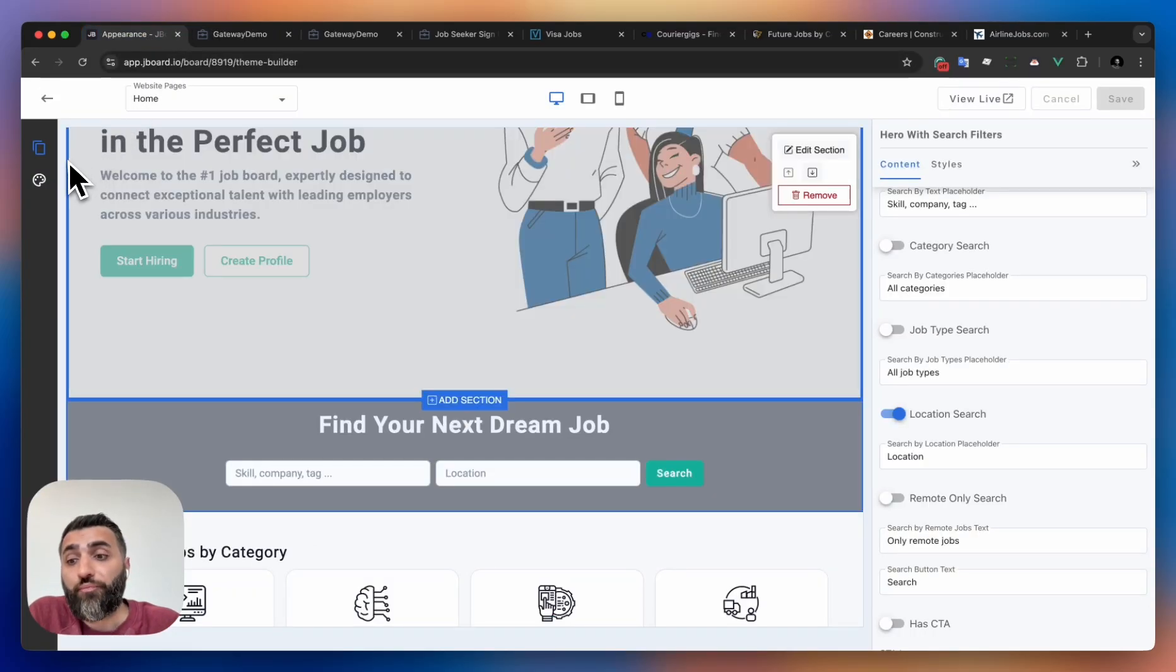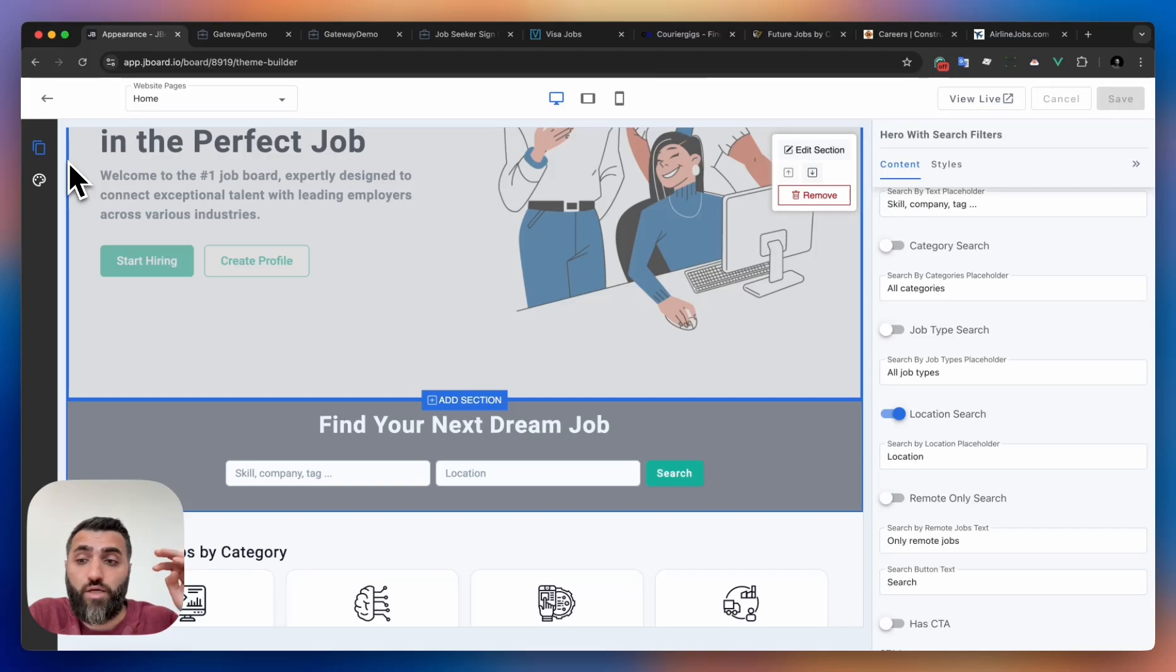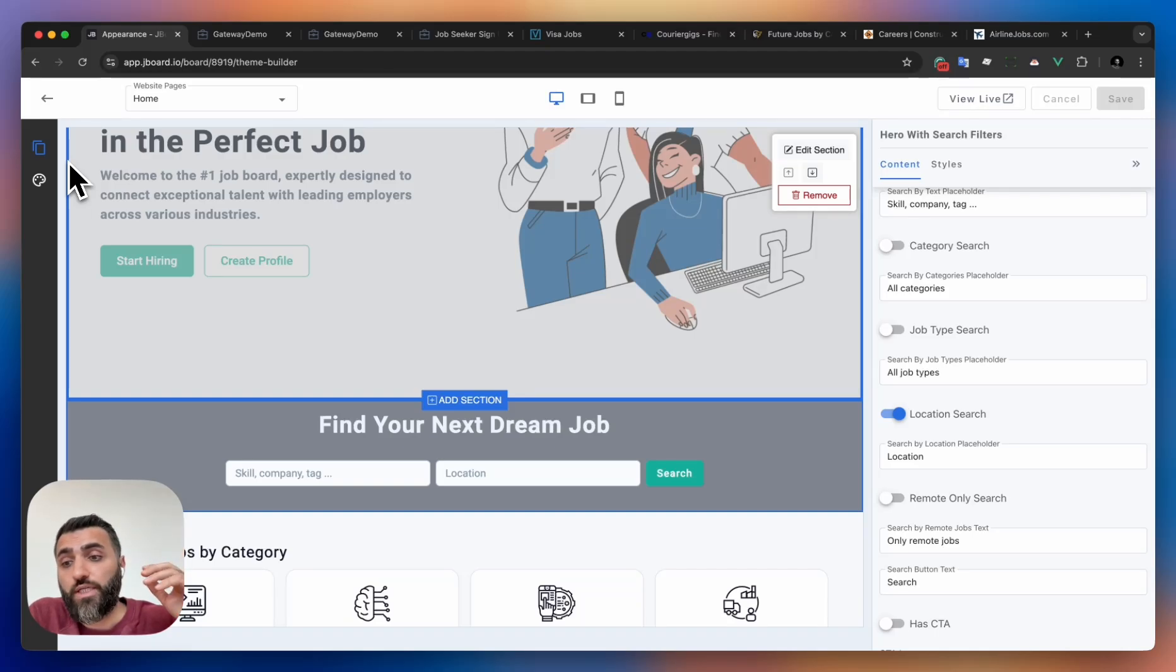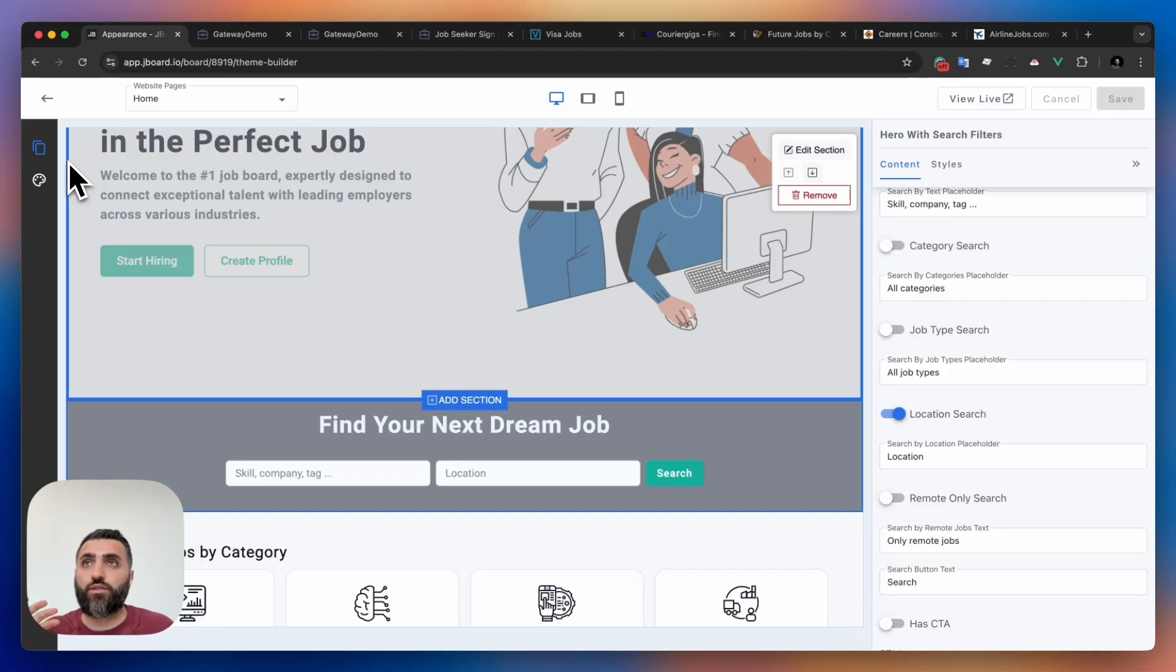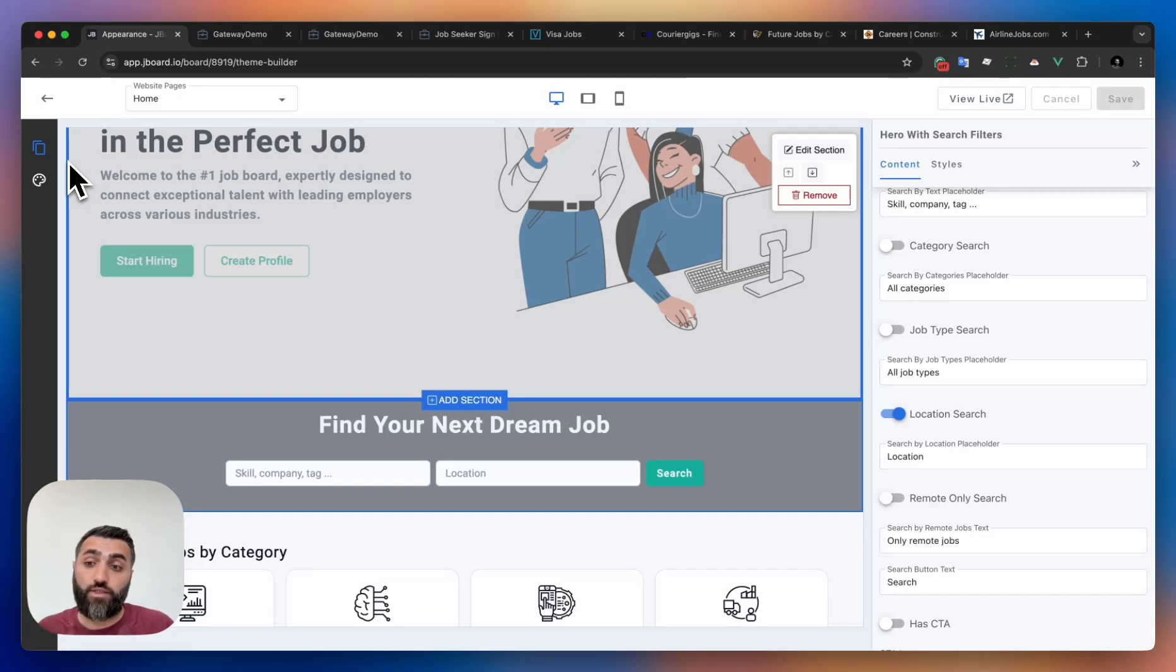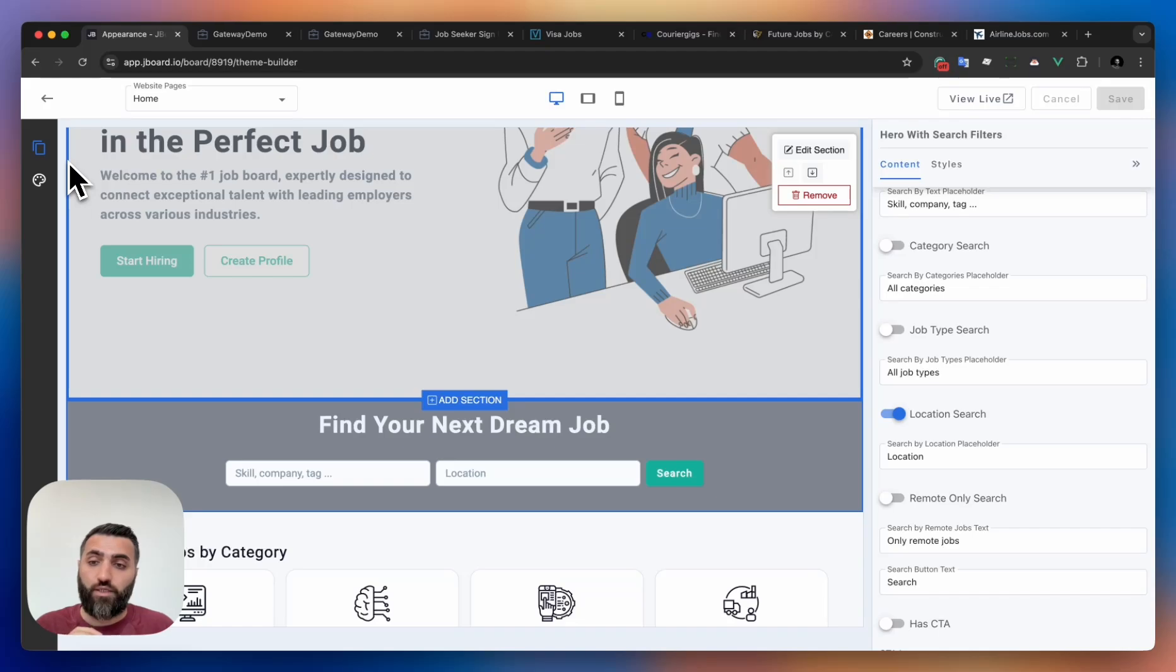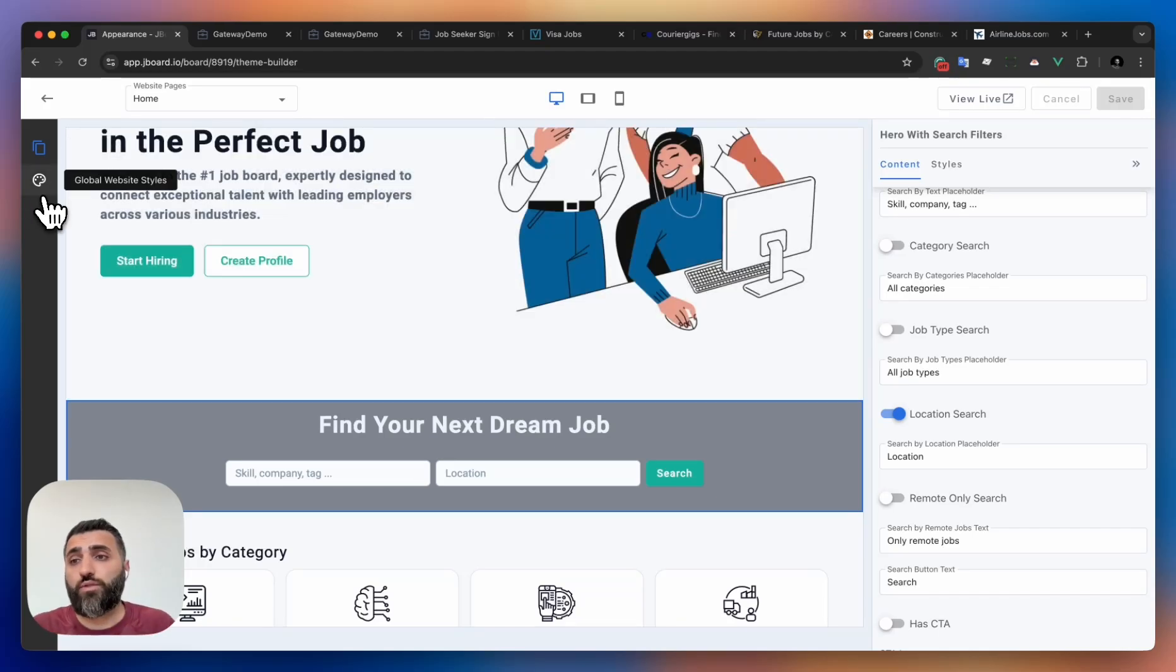Another important step to take, especially if you're drastically changing the colors of your job board, is to design how the forms and dashboard will look for employers. For example, if you're applying dark mode, you can't just apply it to the home page and job search page and then leave the dashboard with white styling.